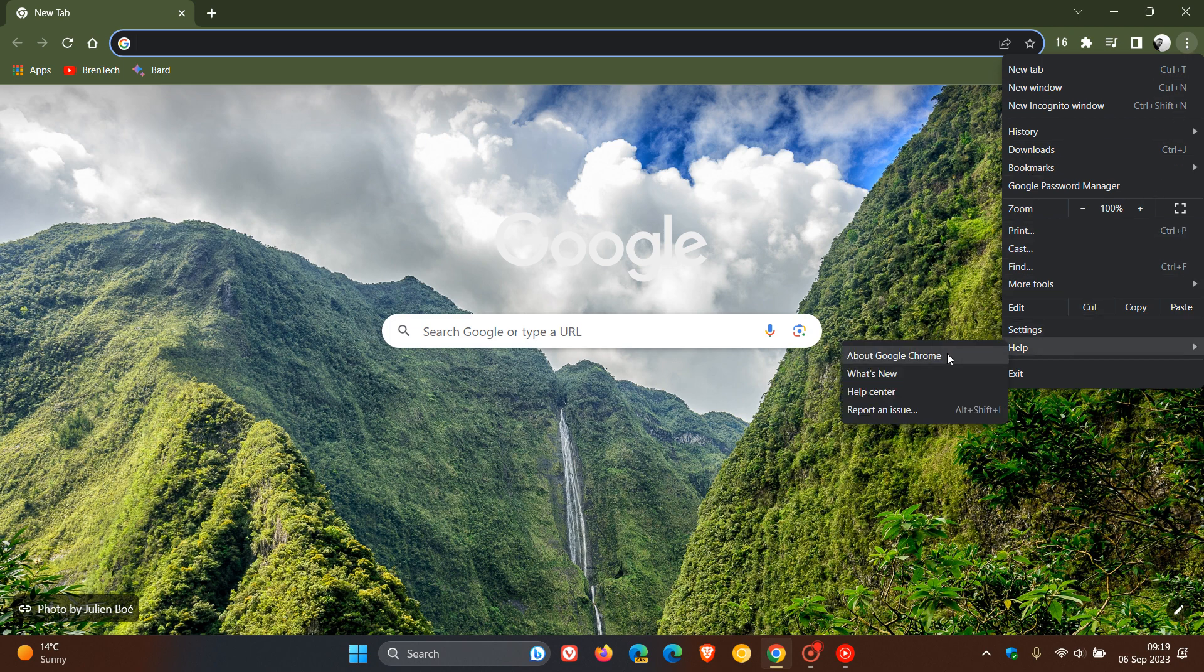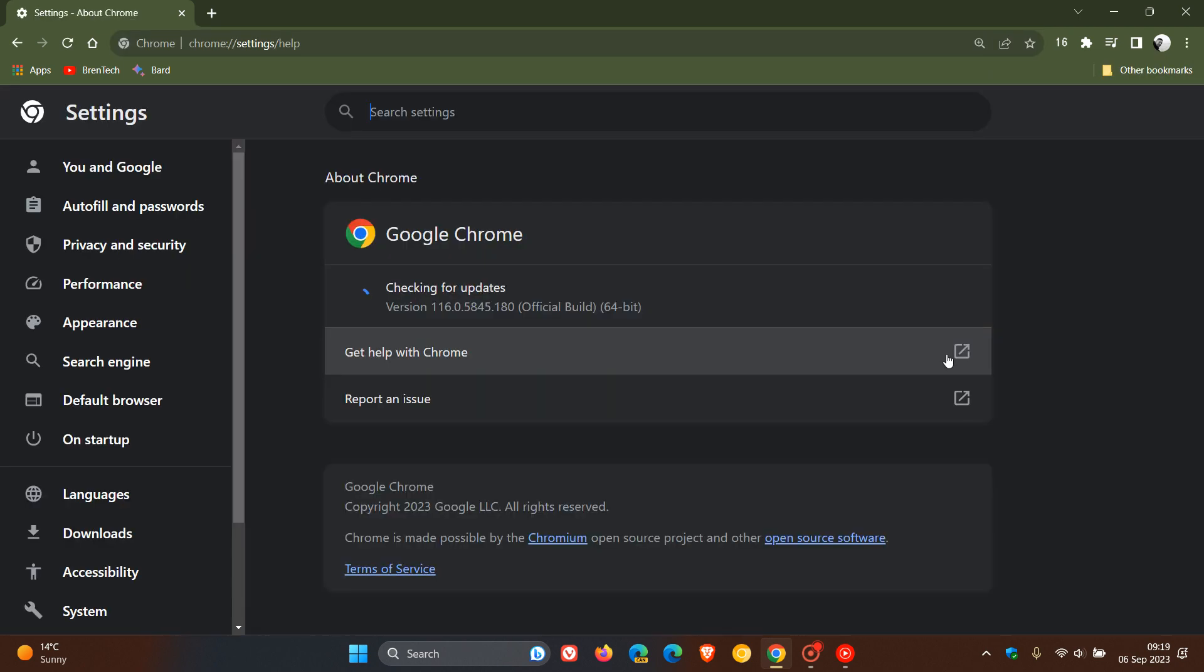We head to our main menu, Help, About Google Chrome. Latest version and build after the update has been applied: 116.0.5845.180. Once again, it's a point release, and that point release should either be 179 or 180,